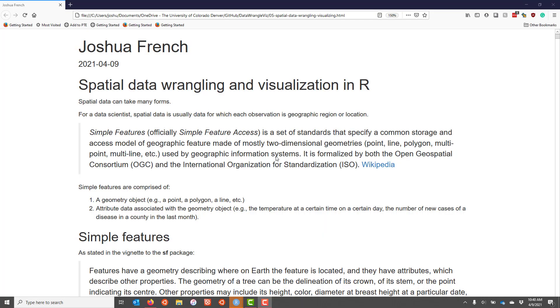In this tutorial we're going to talk about how to do data wrangling and visualization in R for spatial data. Spatial data can take many forms. Most of the time when I'm working with spatial data, it's related to points, which are measurements at a specific location, or regions of some type, and there is a standard